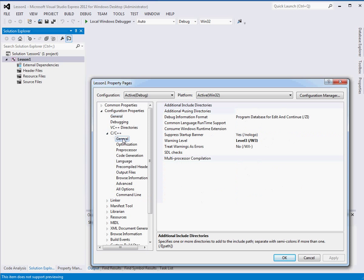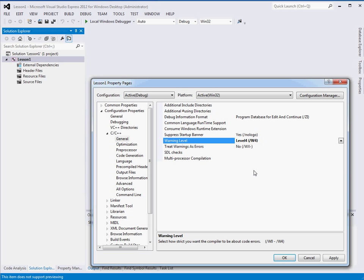The next thing we want to go to General. Change this to Level 4. This is the Warning level.